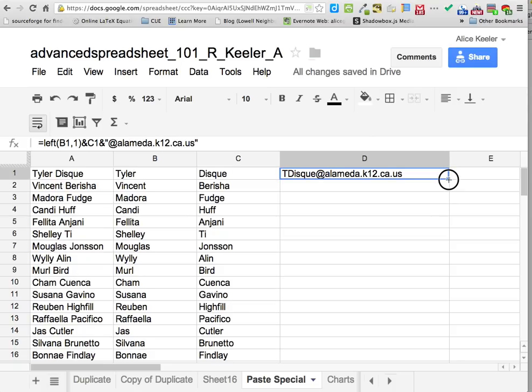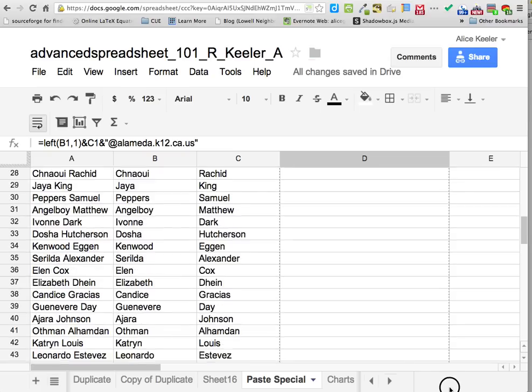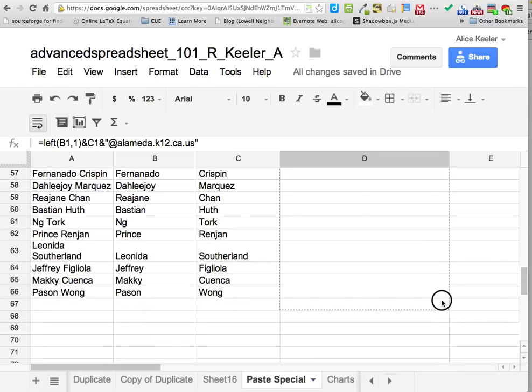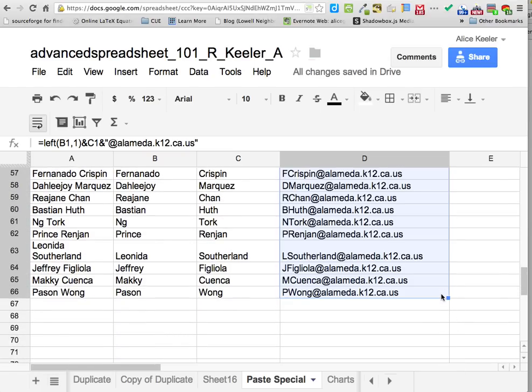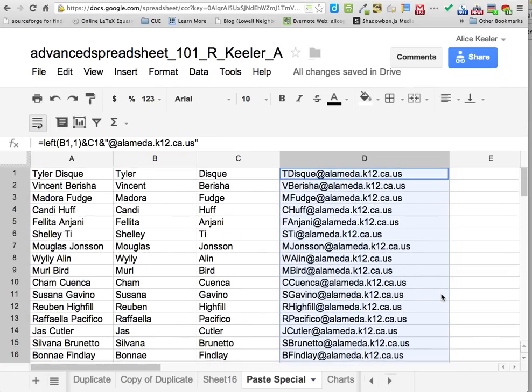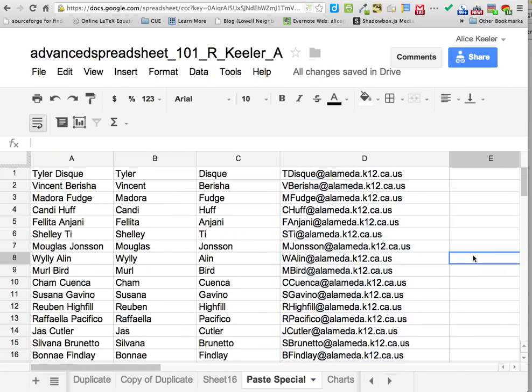Grab the corner and pull it down — it's going to make the whole list of email addresses all at once.